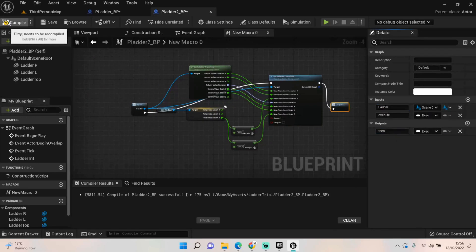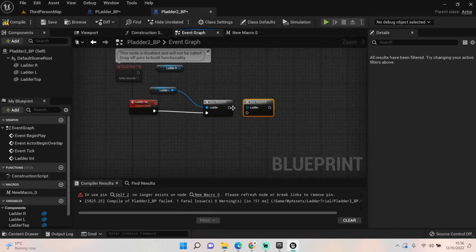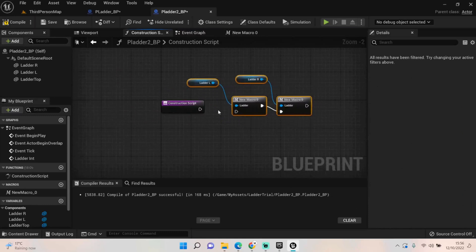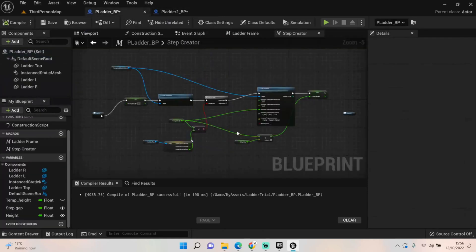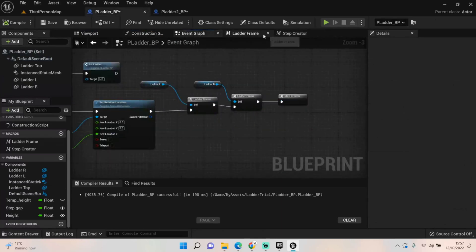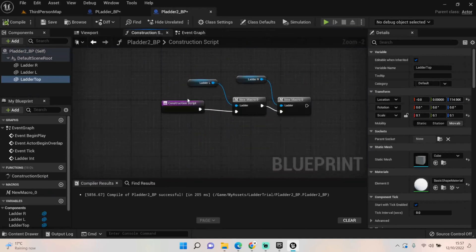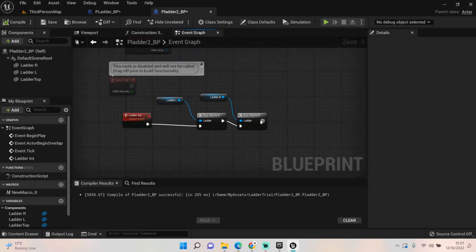Refresh the node if needed, then copy-paste the new macro and connect ladder_R into it as well. Compile. Importantly, put this macro call into the Construction Script too — otherwise changes won't be reflected in the viewport or editor. You can already see the two frames are in place. Always make sure everything goes through that macro into the Construction Script; if you don't, you will not be able to amend it in the editor.